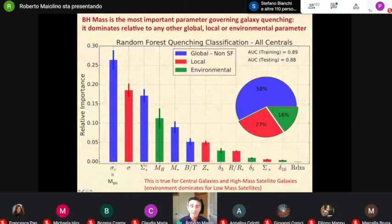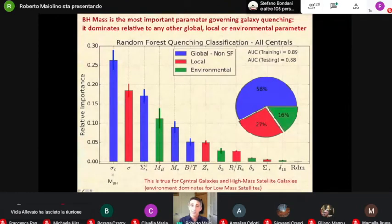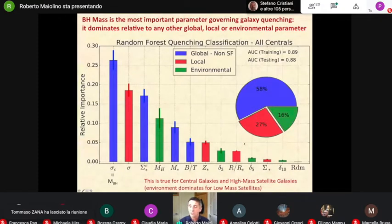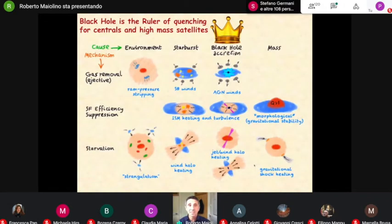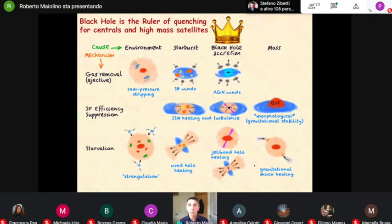You can investigate these dependencies with all galaxy parameters with a more sophisticated statistical analysis. Running various machine learning techniques, you can use all kinds of statistical and machine learning analyses. All of them give the same result: the relative importance of various galactic parameters — both global such as stellar mass, halo mass, and local surface density, as well as environmental parameters such as halo mass and overdensity — shows that by far the most important parameter regulating the probability that a galaxy or a region in the galaxy is quenched is the black hole mass. This is true essentially for all central galaxies and high mass satellites. For low mass satellites, environment becomes much more important. So my bold statement is that the ruler of quenching is actually the black hole, at least for central and high mass satellites — the black hole is the king or the queen.